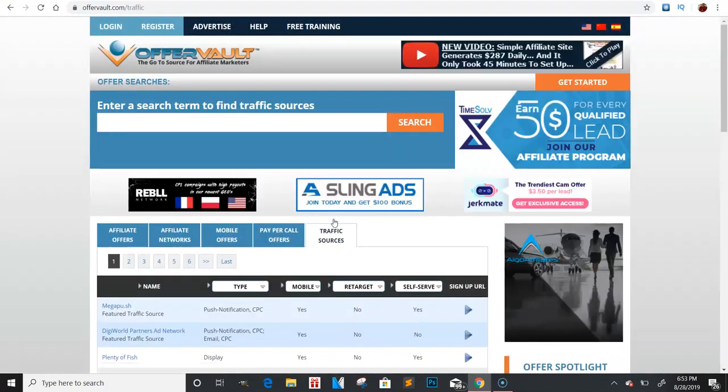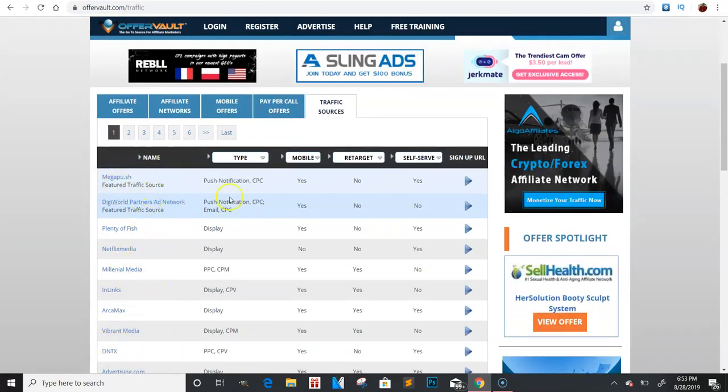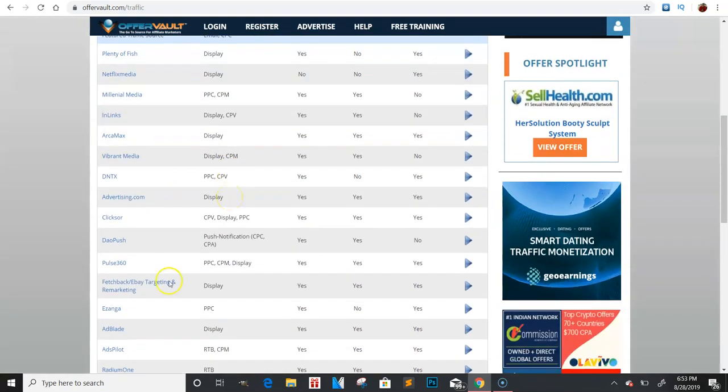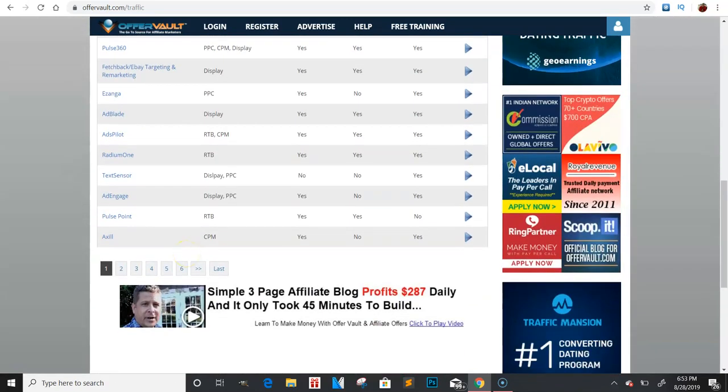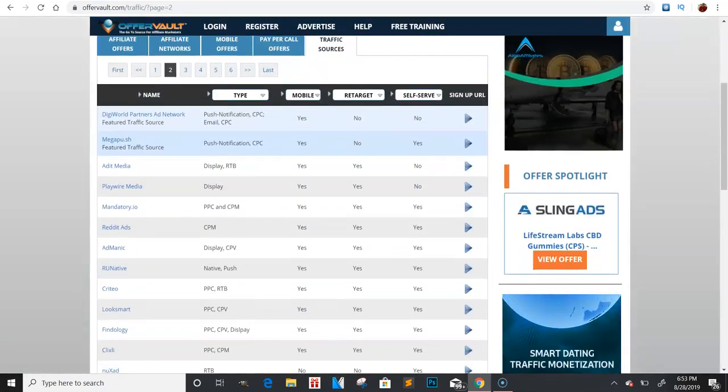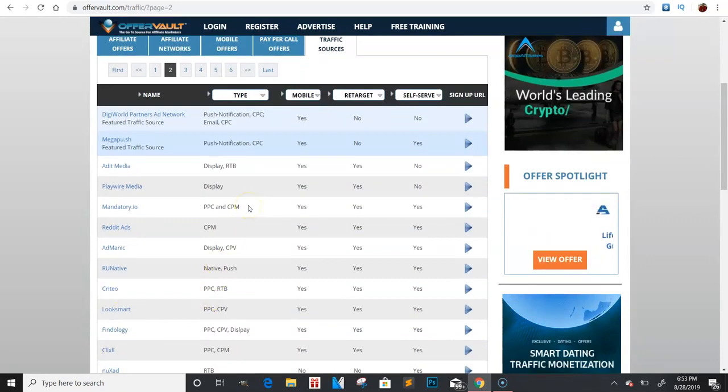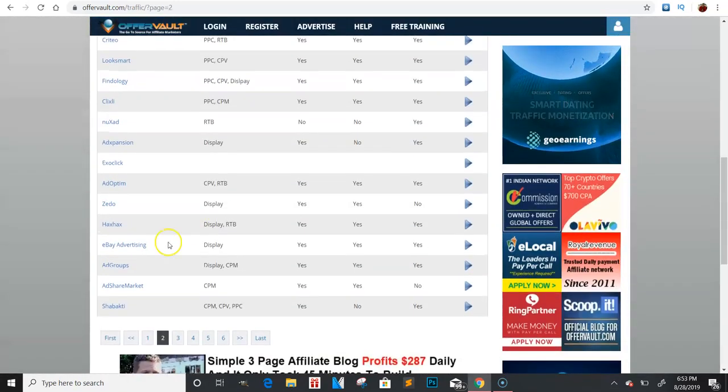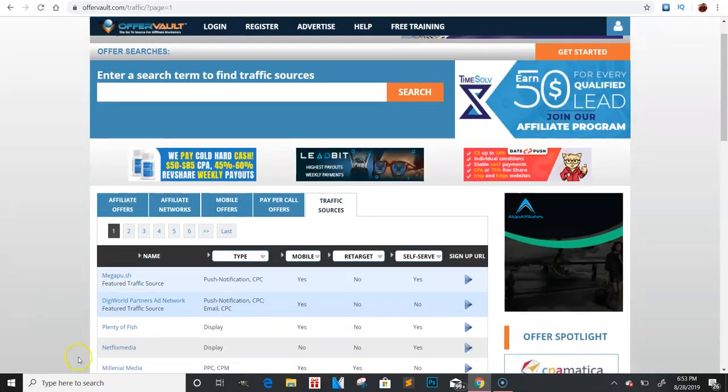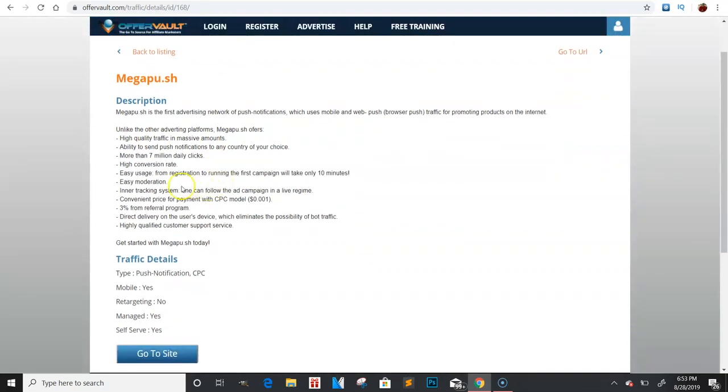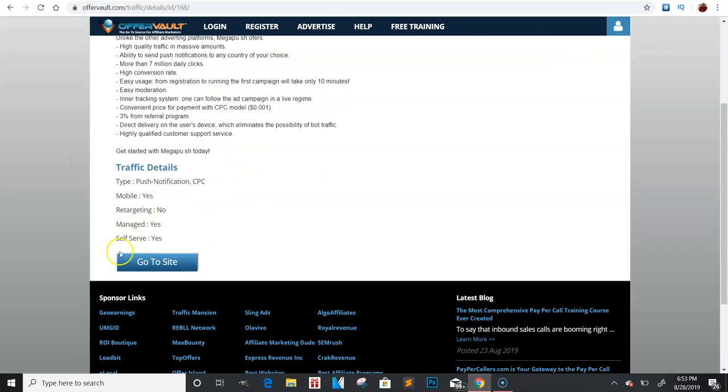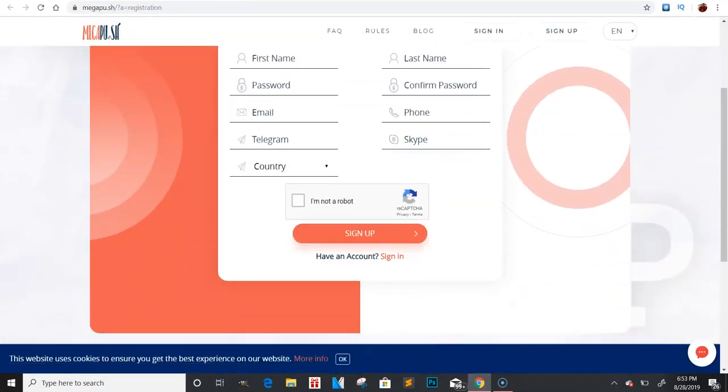Traffic sources. Now traffic sources, these are all different types of ways you can get traffic that's been showing proof that works, that people actually have been using to get certain traffic to their stuff. I'll be completely honest, I've never tried any of these. Always got my own traffic sources has been working. So I really haven't had to dive into any of these, but if this is something you guys ever want to look into, definitely come on here. Check out a couple of these right here. I'm just going to go to the first one and see what it looks like. It looks like it's a push notification kind of traffic source. So it says high quality traffic and massive amounts, more than 7 million clicks a day type of thing. So you can click, go to the site.